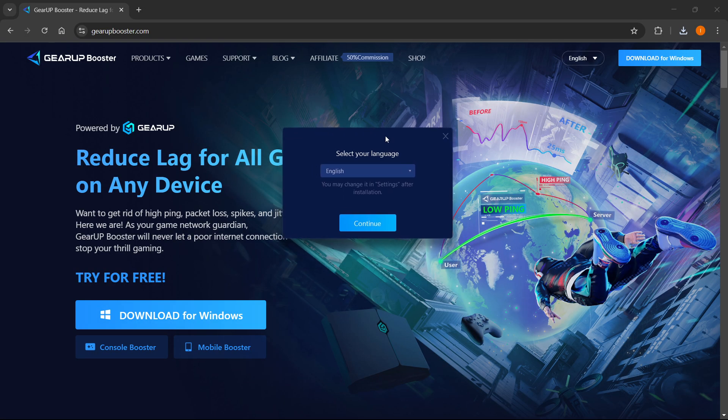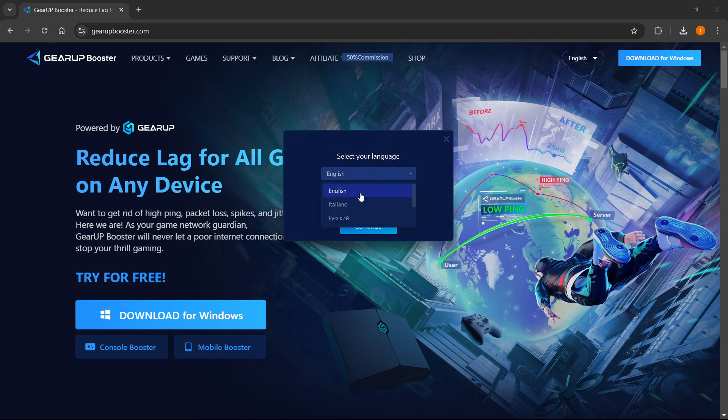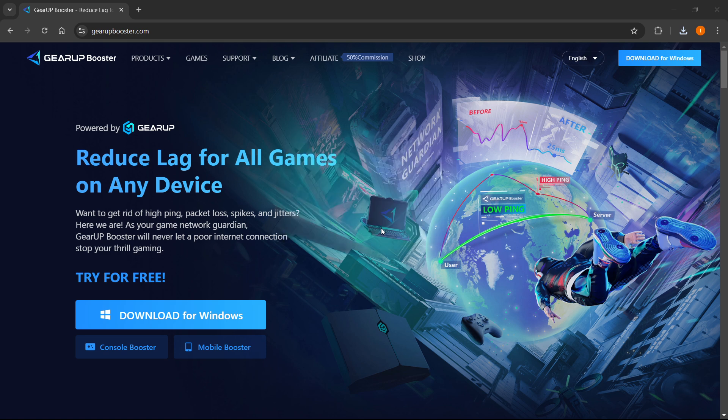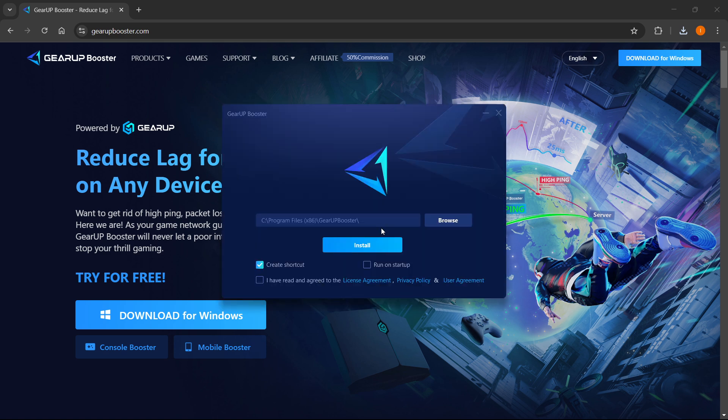From here, you want to select your language. For me, it's going to be English. You can select these over here, and then you want to press continue. From here, you'll have to press the install button.